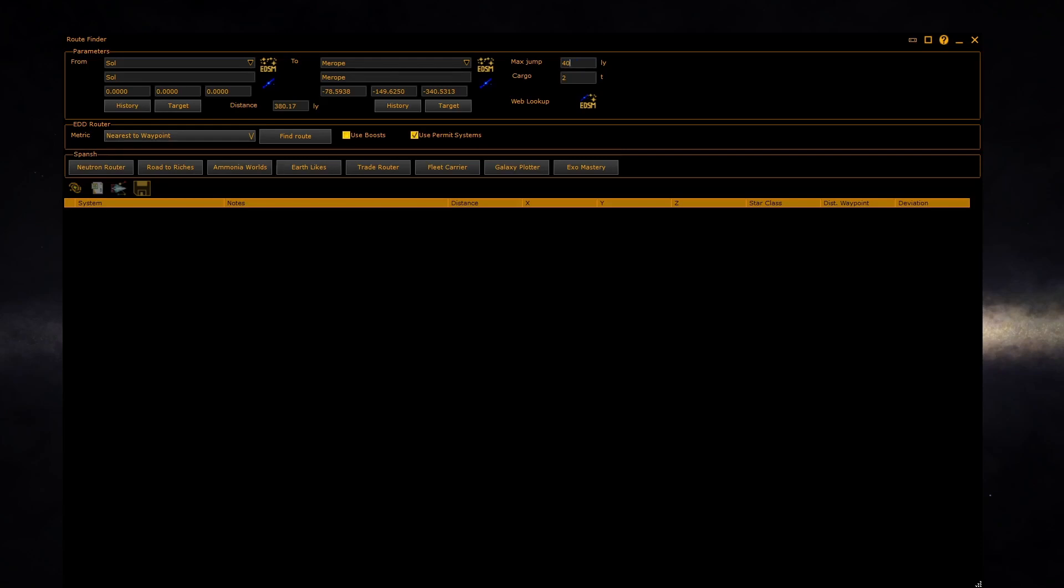Or type in the cargo box and select the maximum amount of cargo that you want to allow for, and the jump range will be calculated again.